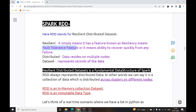The second component is Distributed — your data will reside on multiple nodes. As discussed in our Big Data playlist, we have data divided into blocks and each block goes to a different node. The third component is Dataset, which represents a record of data. So RDD is a Resilient Distributed Dataset.